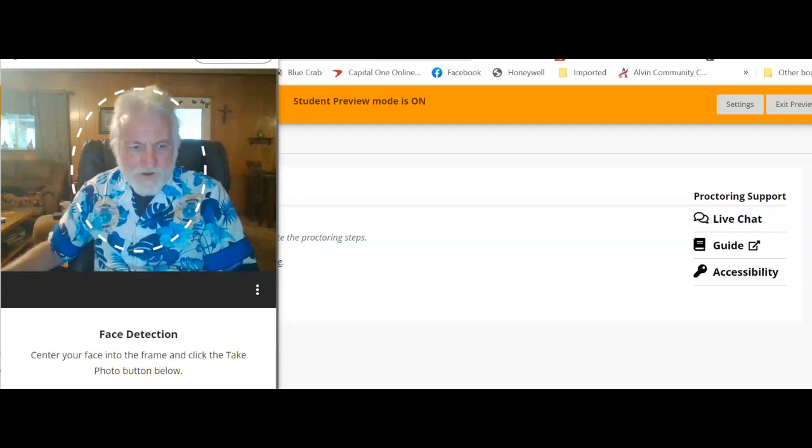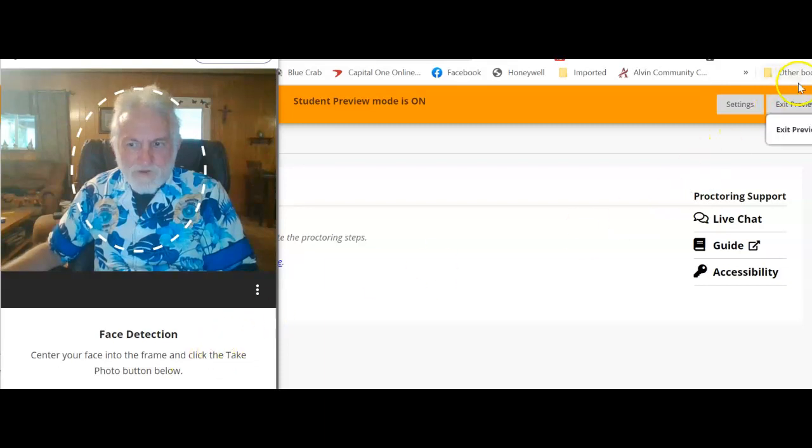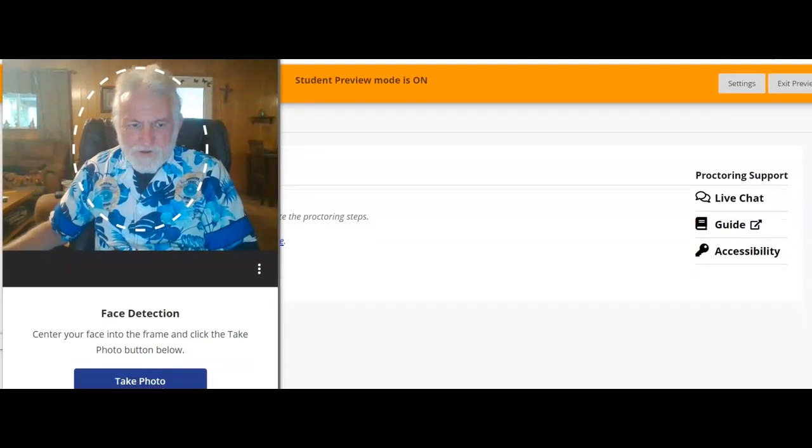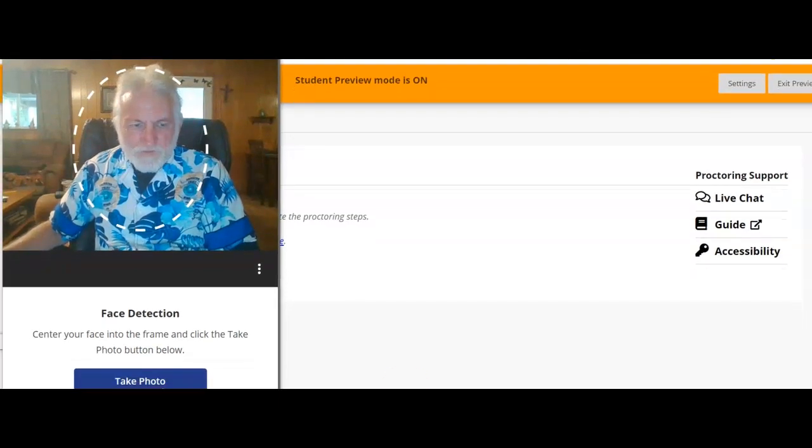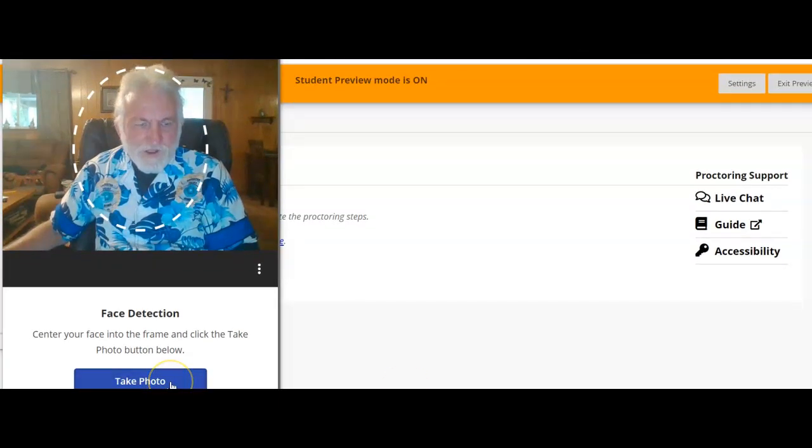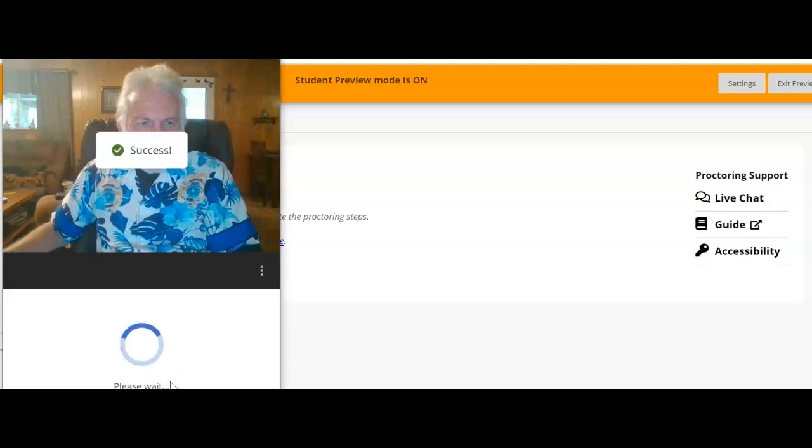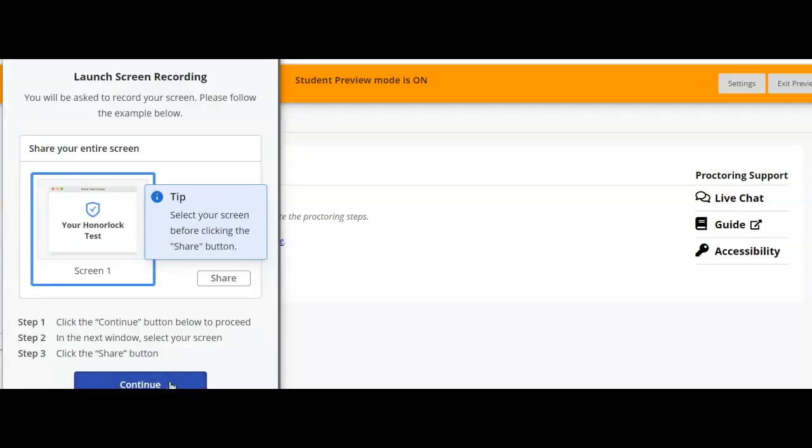And once you do, you click on take picture. And I might have to adjust the screen because the software that I'm using to record was in the way. Okay, so click on take picture. It will make sure the picture is taken.